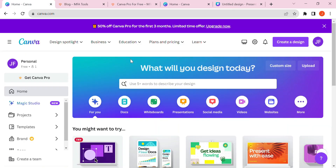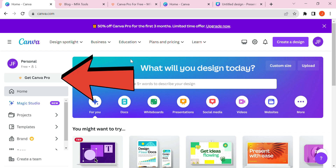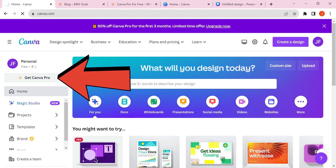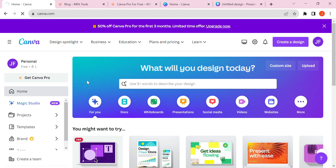Go to your first page and you'll see the Get Canva Pro option — don't be afraid, just refresh this tab.